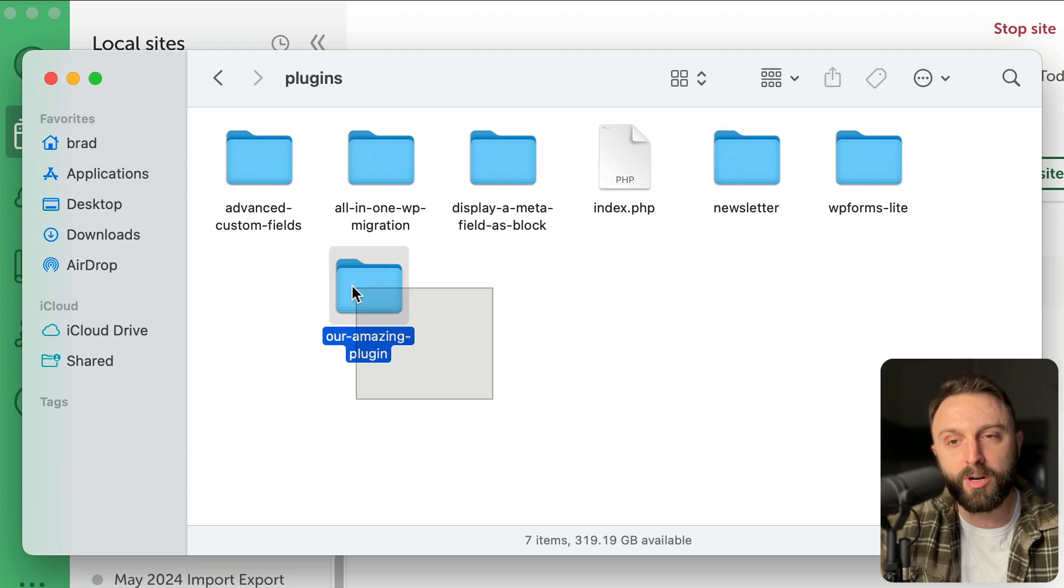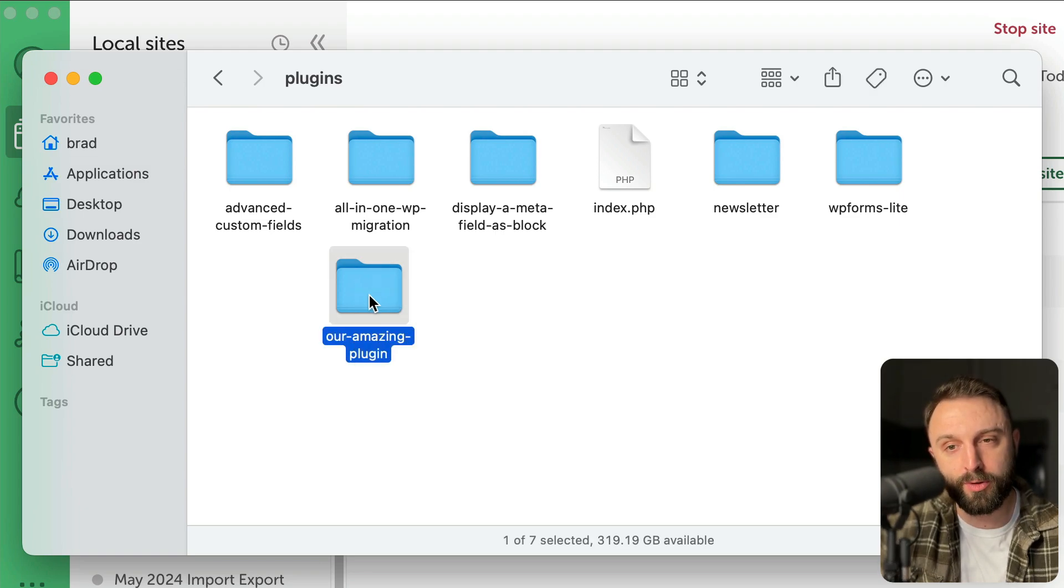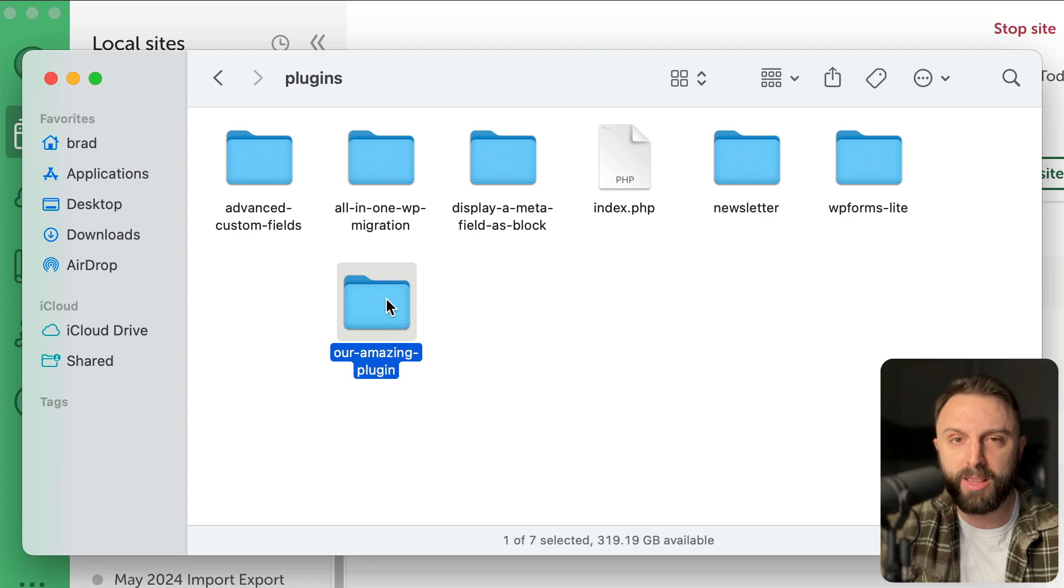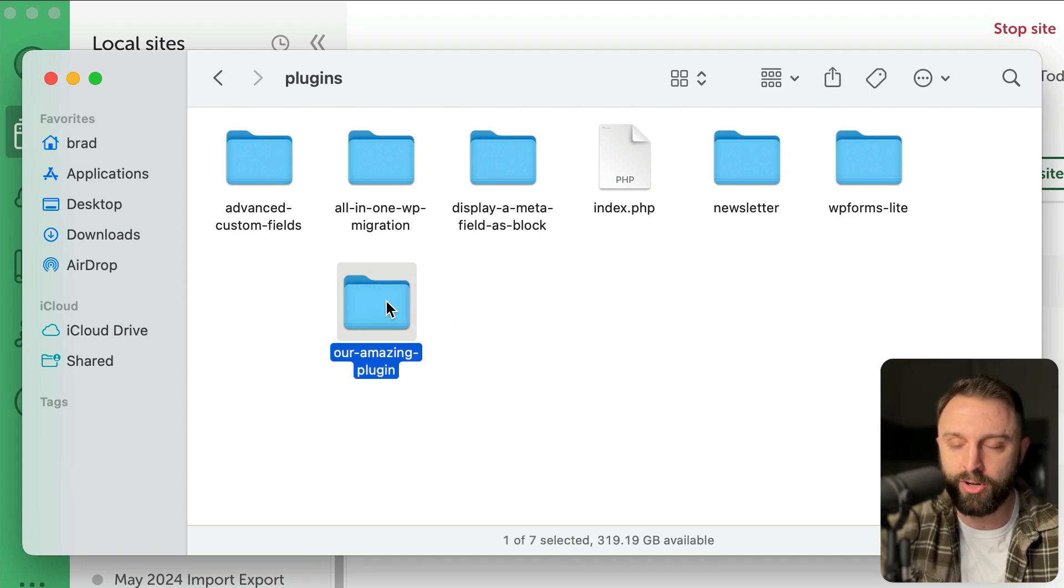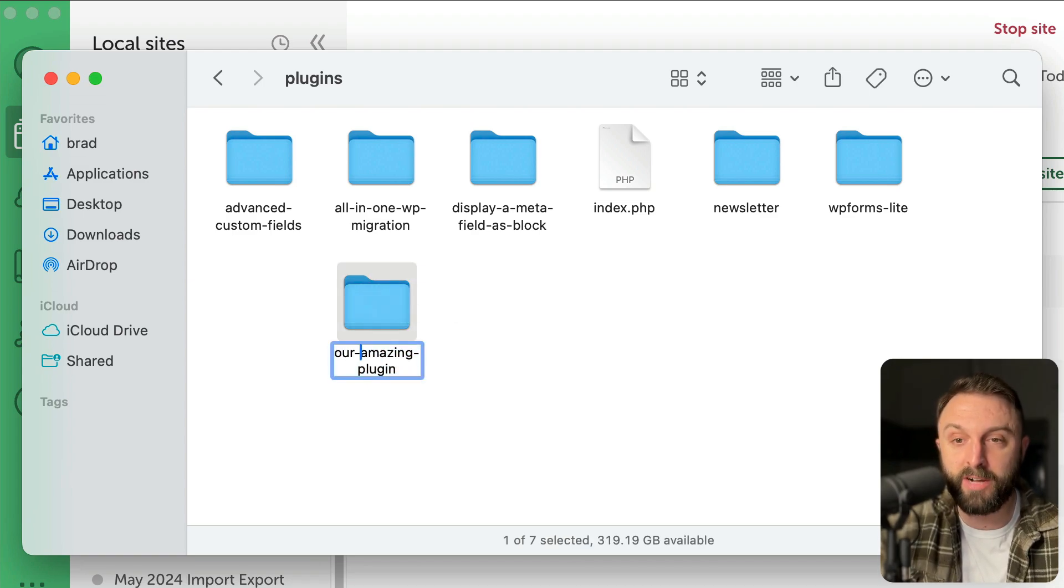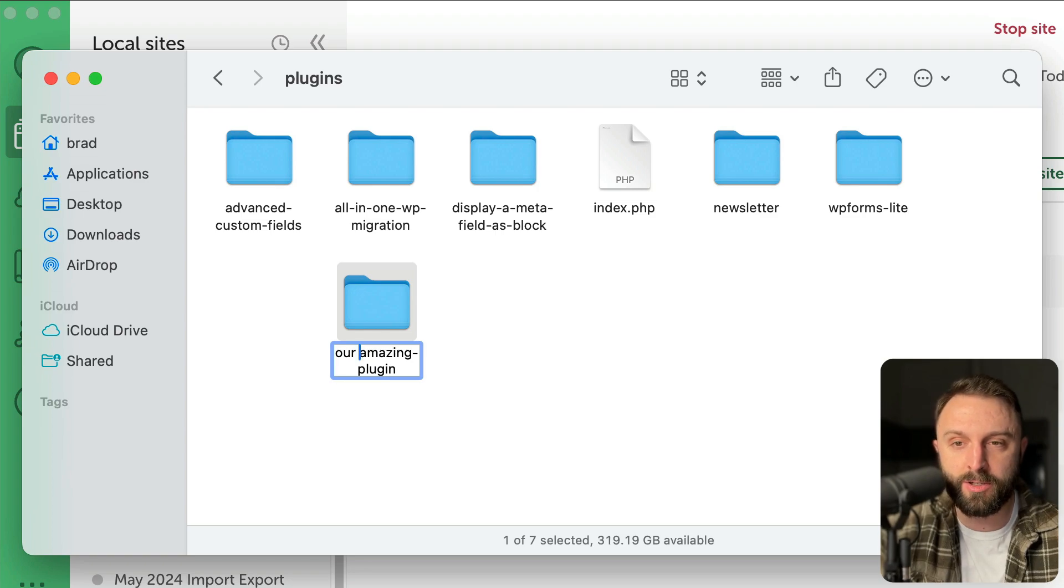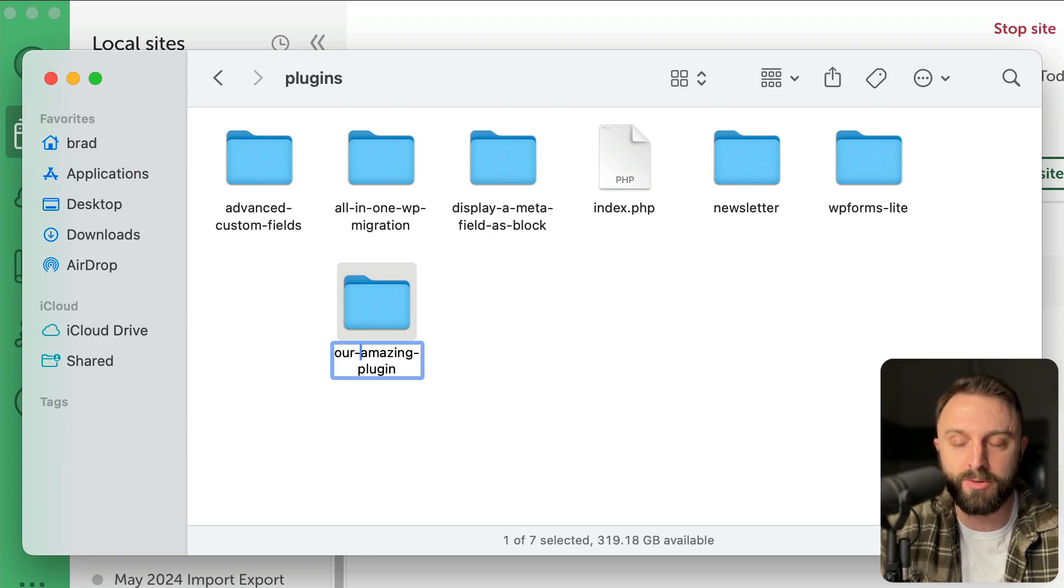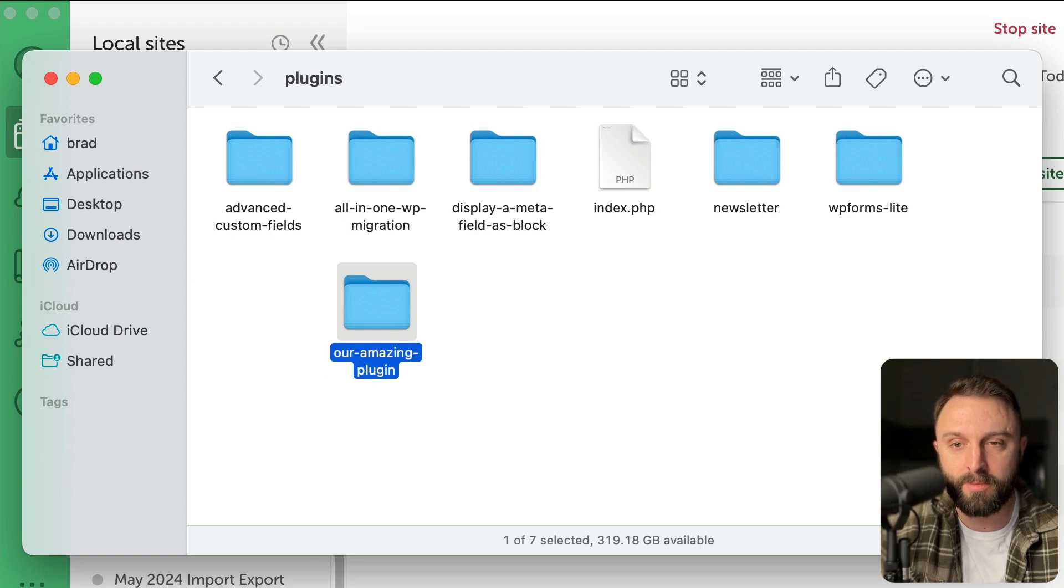Cool. Now what we want to do is open this folder that we just created our amazing plugin. And by the way, don't have spaces in your folder name. So notice how I have a dash instead of a space. Don't ever have a space in a file or a folder name. So you want to use dashes.